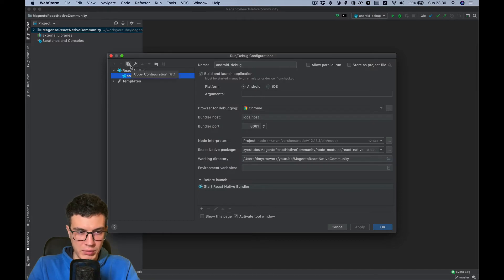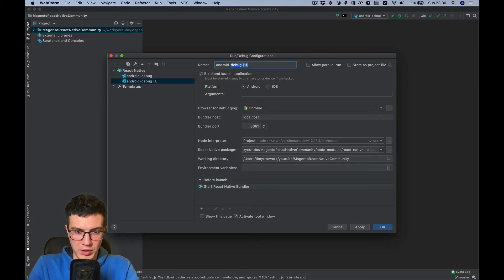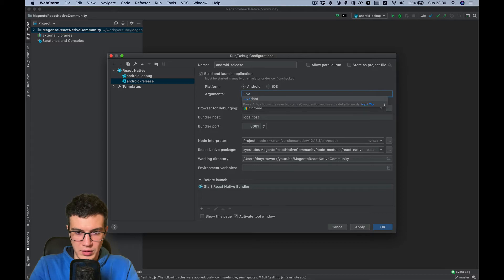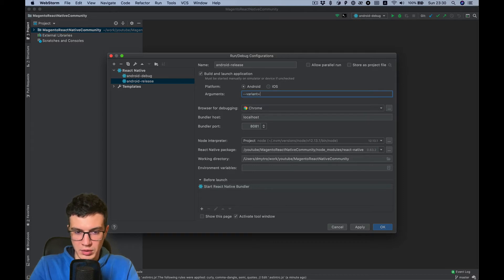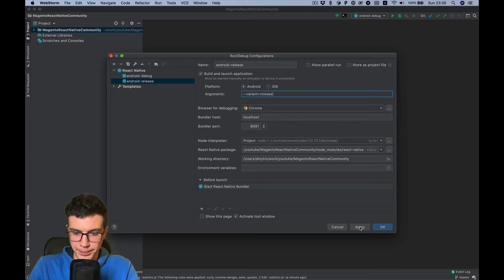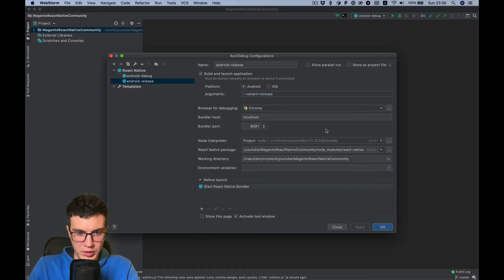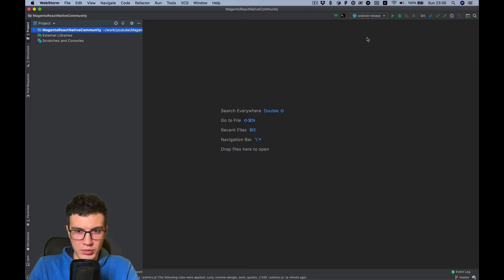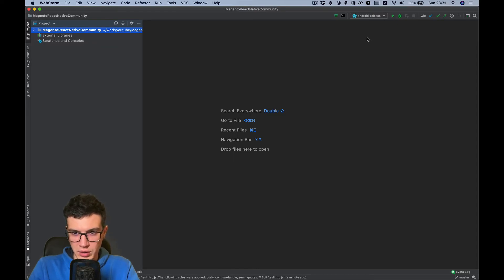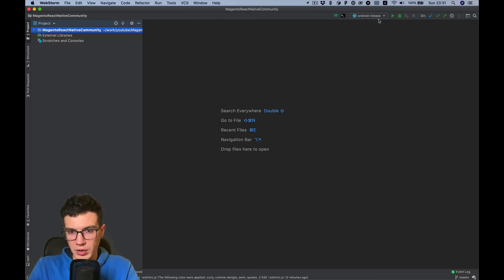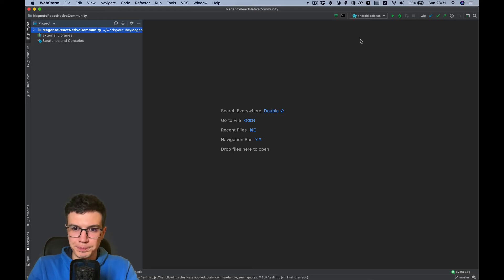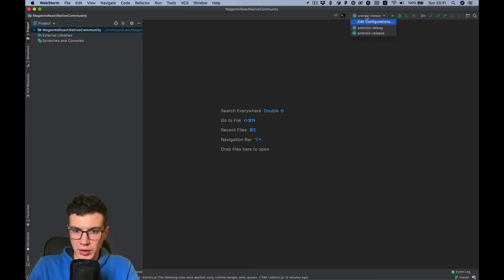For release, I need to add some param. So copy it, name it Android Release, and add variant release. This will build release build for Android which will not contain debug information but runs faster. Same way you prepare production APK.